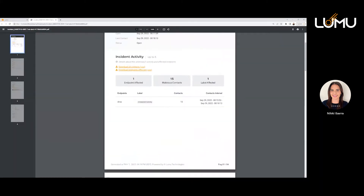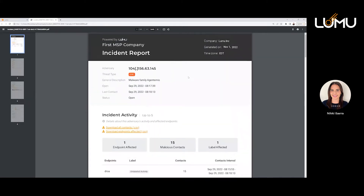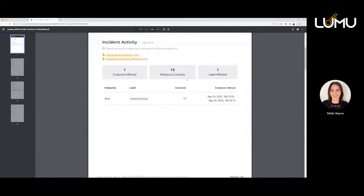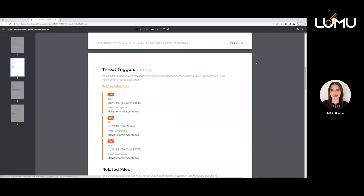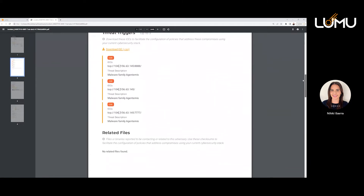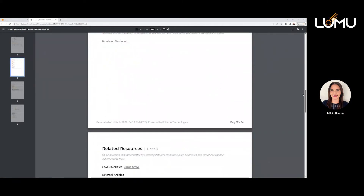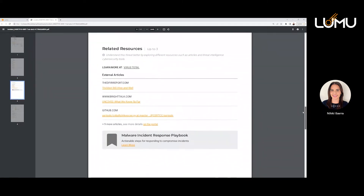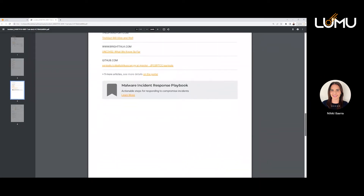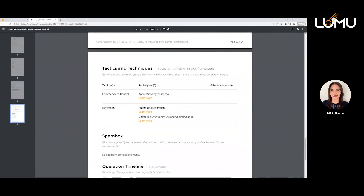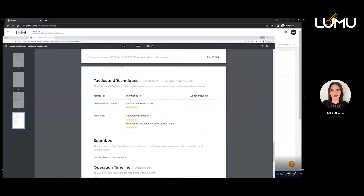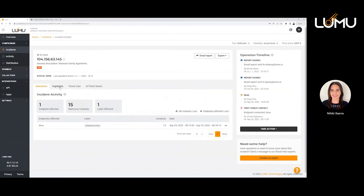Just so you can see what the report looks like — this is the kind of information you can share with others who want to see what happened and what this IOC is about. All of the links are functional so they can download that information as well. It's really intuitive, but also very informational and helpful to anybody that may need this kind of information through the email report. All of the information in this email report is going to be found in the other tabs of the portal.